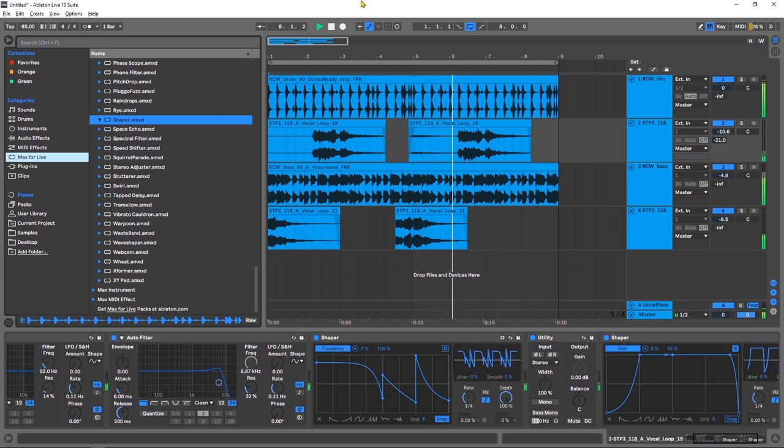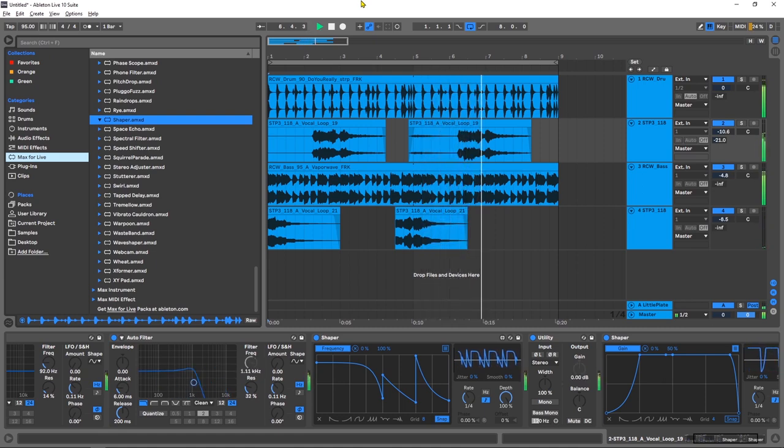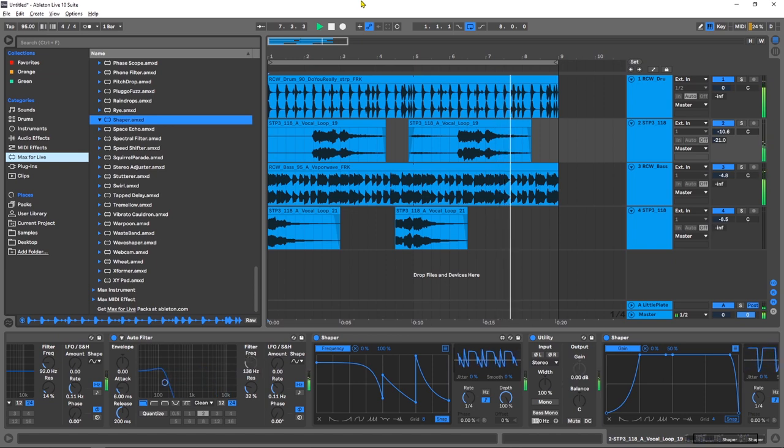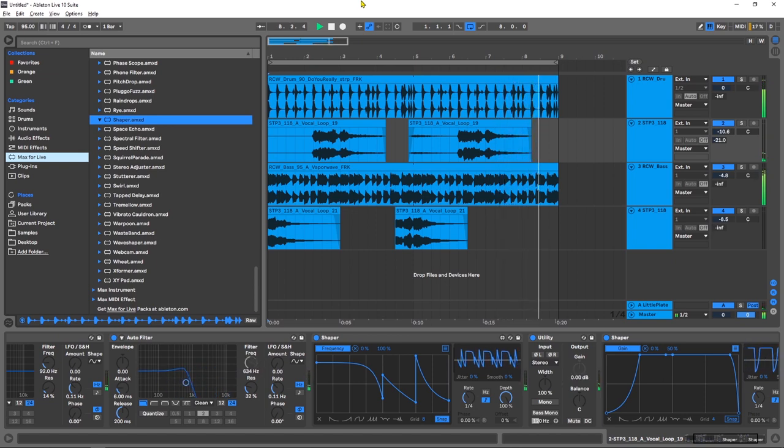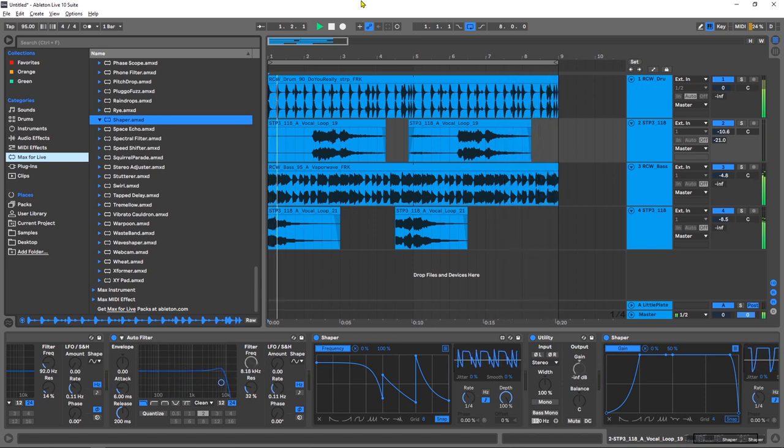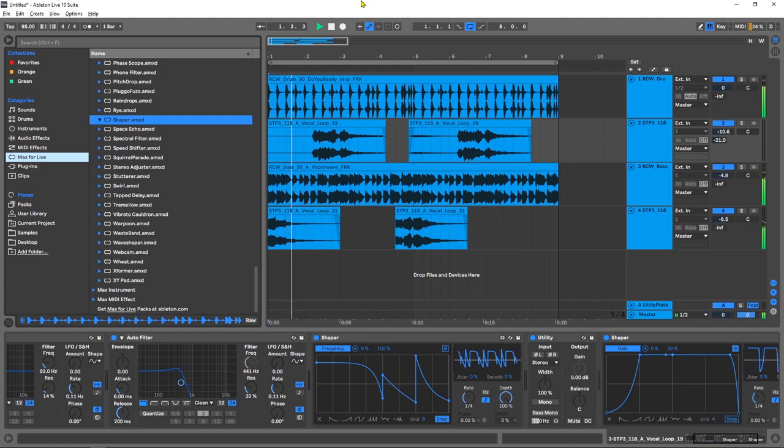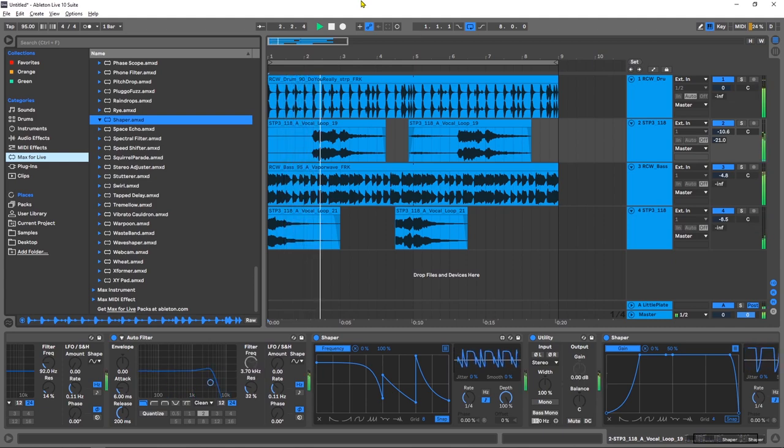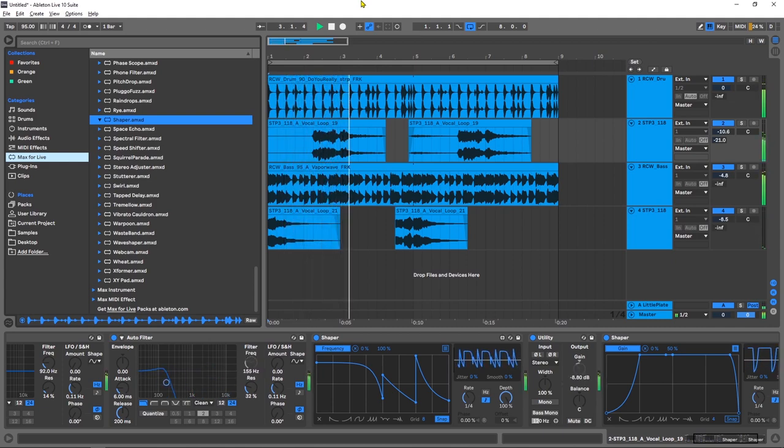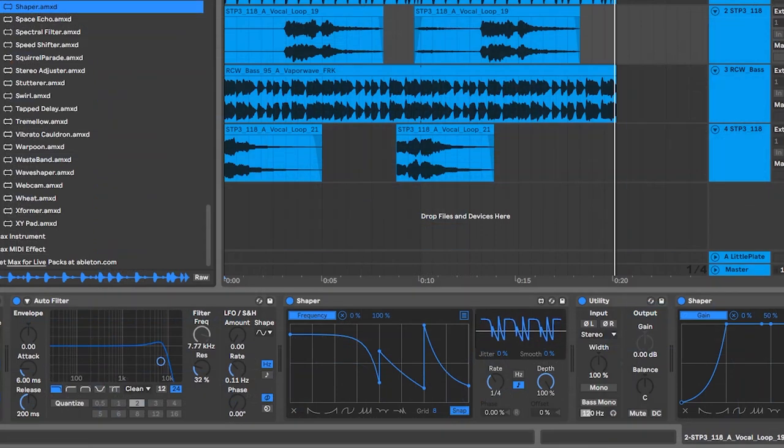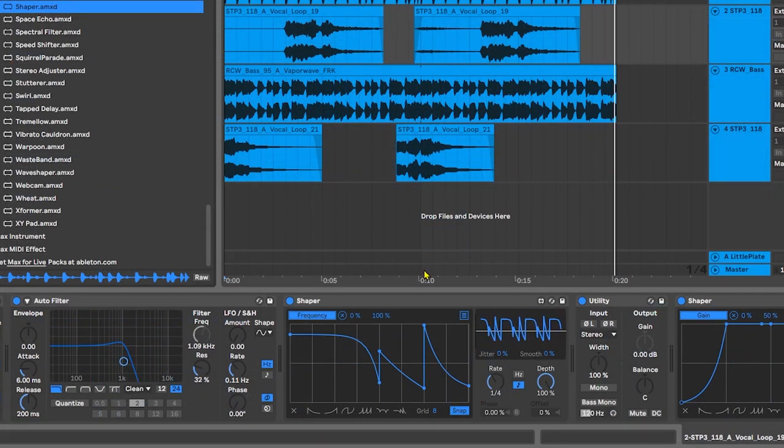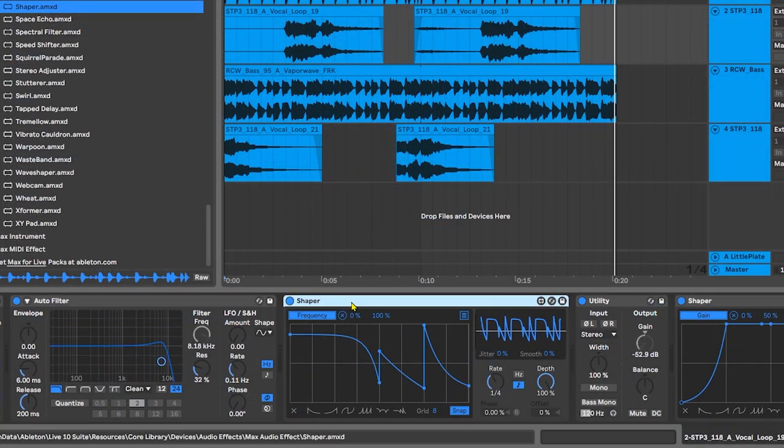Yo what is up everybody, Joshua Casper back at you with a quick Ableton Live slash Max for Live video tutorial. It's called Don't Sleep on the Shaper. The Shaper device, I'm not sure when it got implemented, but it's there now inside of the 10.18 or whatever it is I'm running.